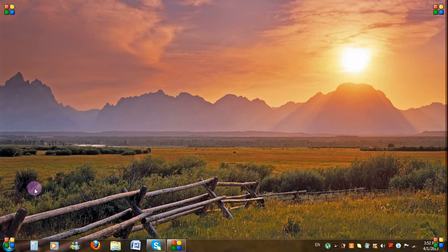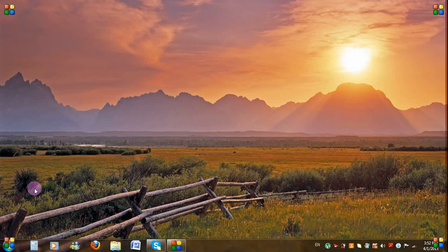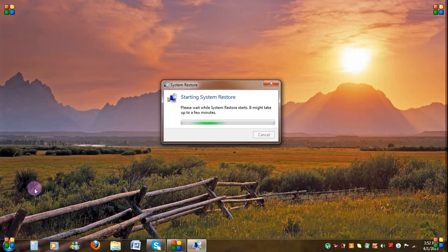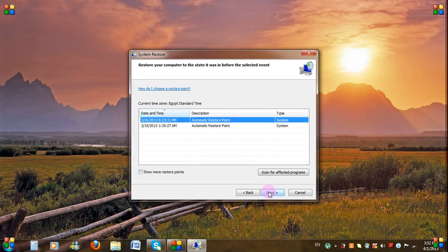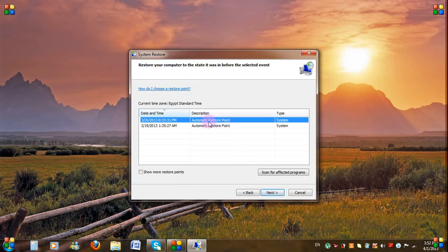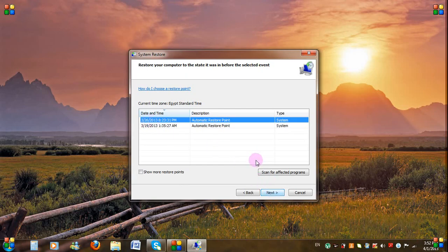The System Restore window will now open. Click Next, then choose the restore point you wish to go back to. Say, we'll choose the 26th of the 3rd 2013. Highlight it, and then click Next.